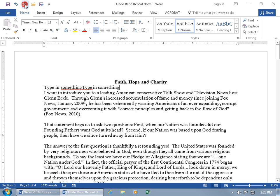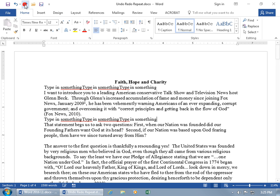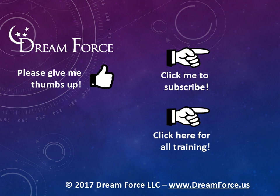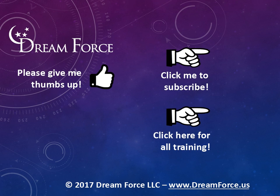I can go ahead and redo all of those actions back. And for only two dollars a month you can have access to all my Microsoft Office training videos.